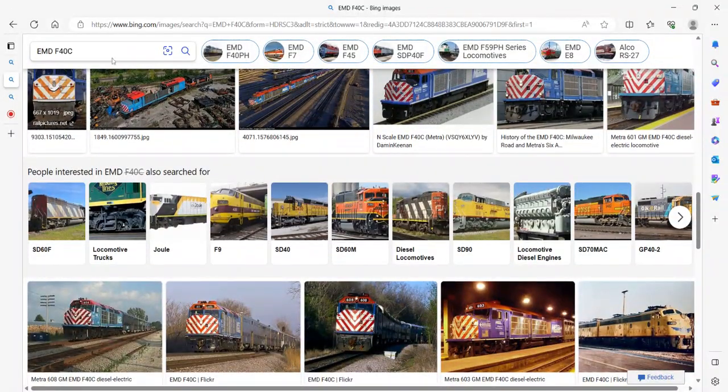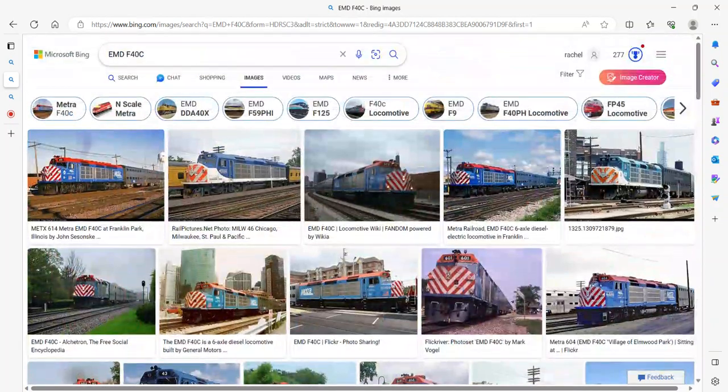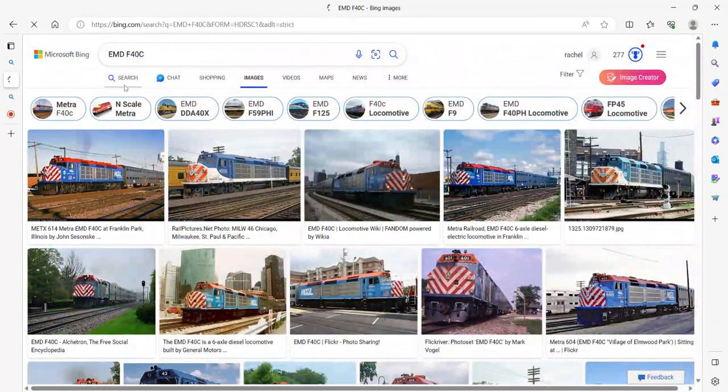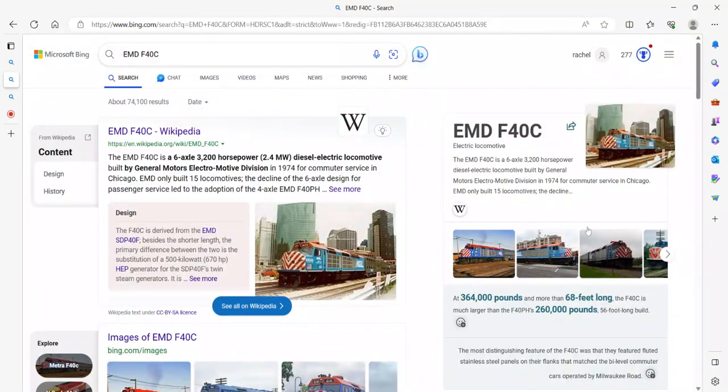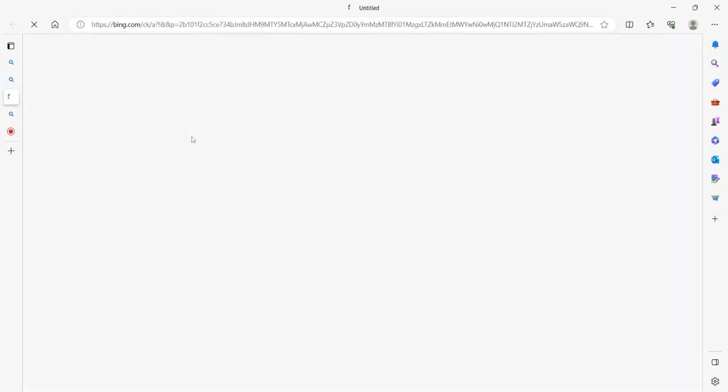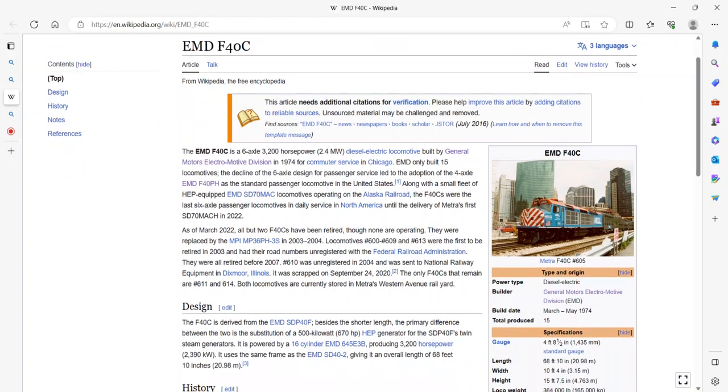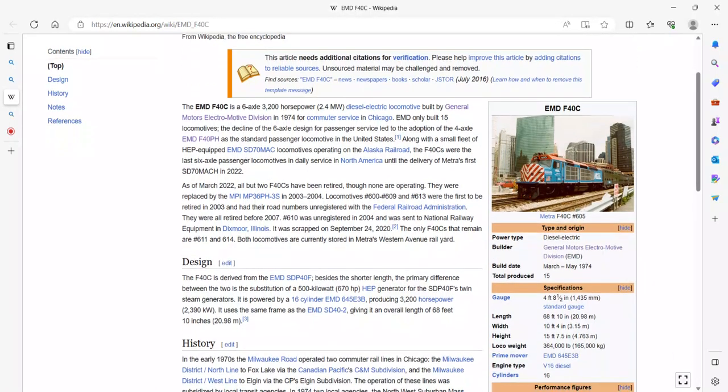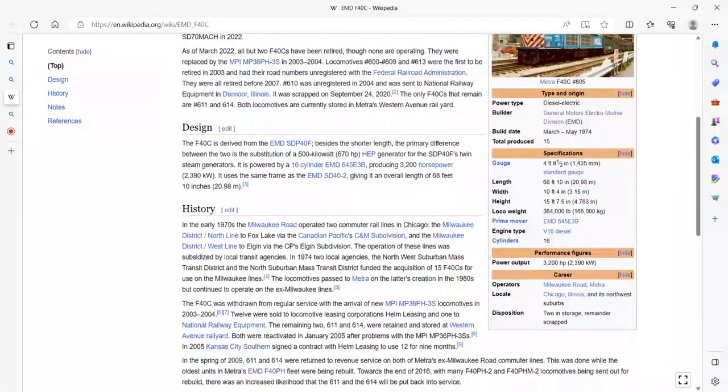Let's look at the information. Here's my opinion: the F40C is a six-axle, 3200 horsepower diesel electric locomotive built by EMD between March and May 1974. 15 were produced and they were operated by Metra and the Milwaukee Railroad.